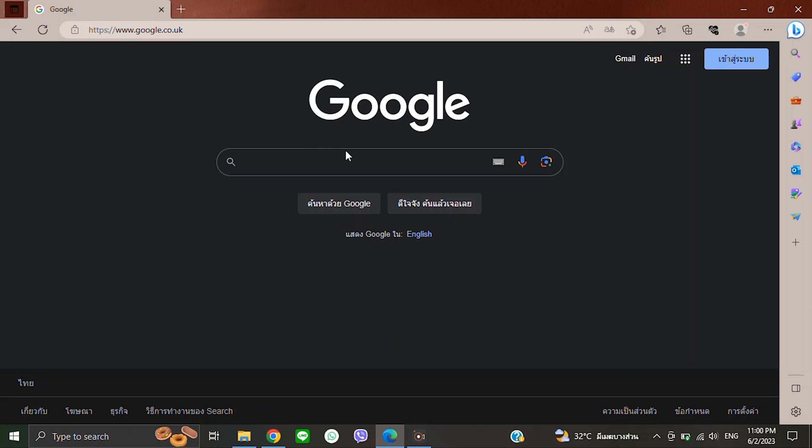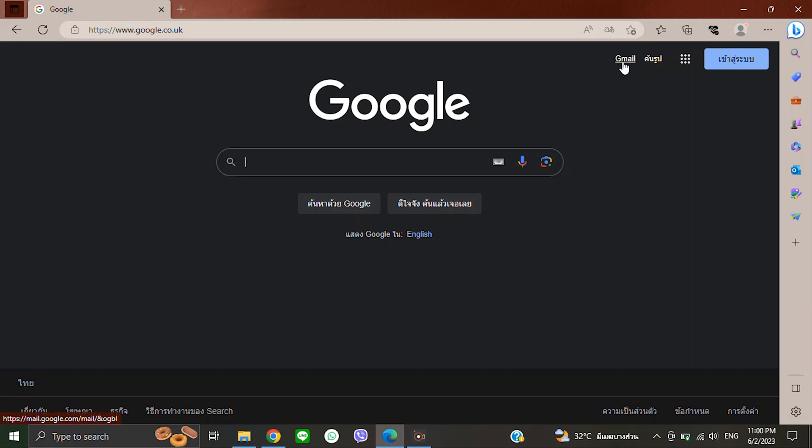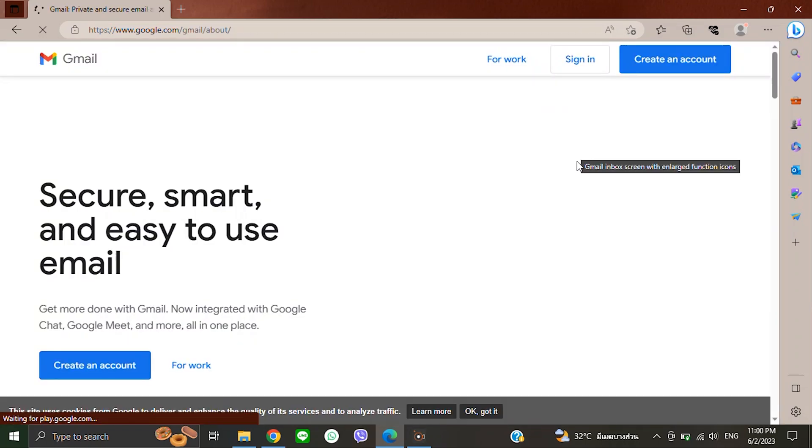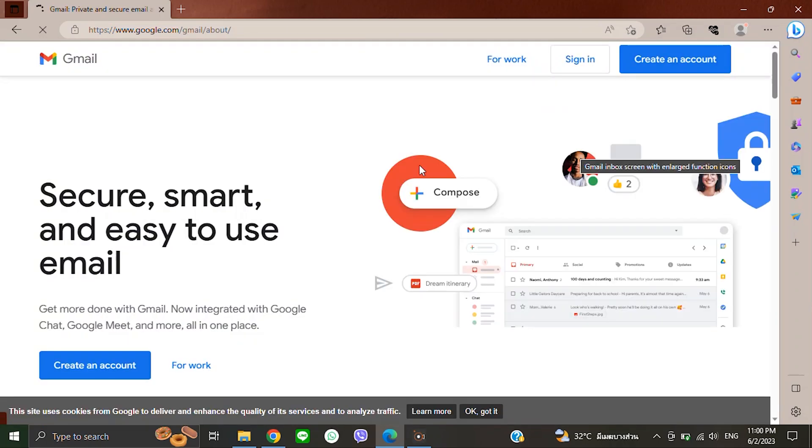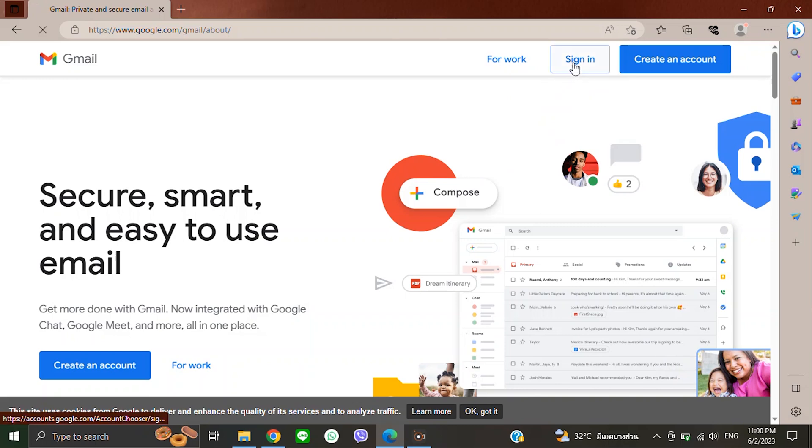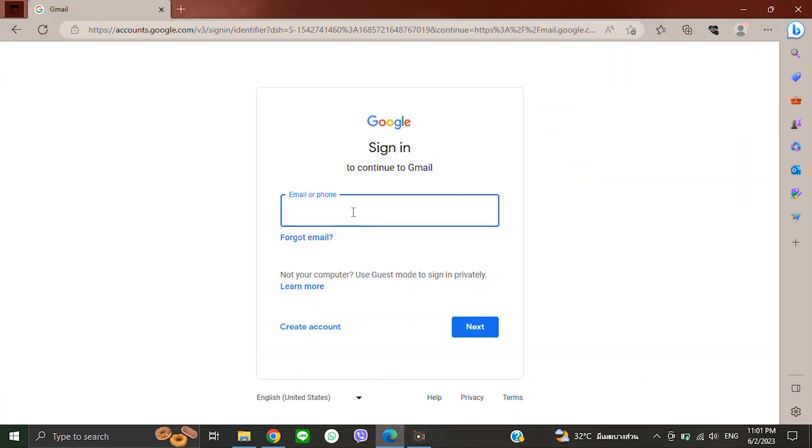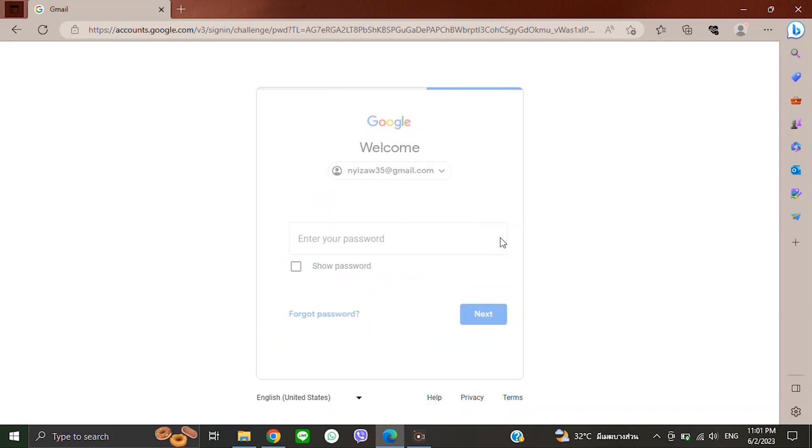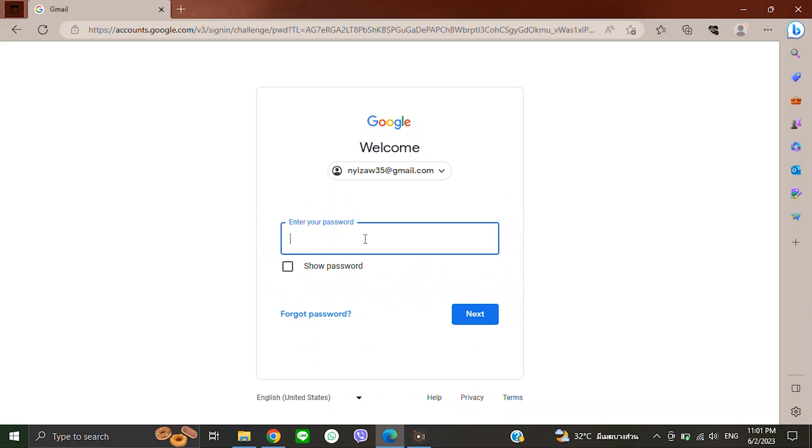You need to go to Google. Click here on Gmail. If you do not sign in yet, click there and then click here to sign in. Write your email and then click next. Then please enter your password.